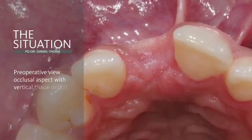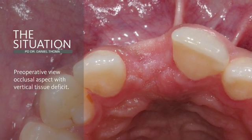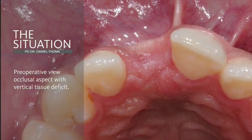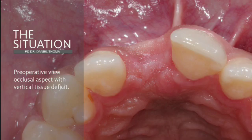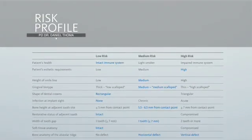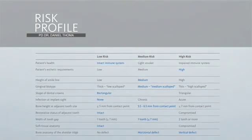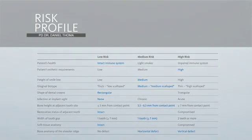Upon clinical examination, severe horizontal and vertical contour deficiencies are present, and a decision was made to perform a soft tissue grafting procedure. The risk profile illustrates that the patient is healthy. He has high aesthetic requirements, a medium-high smile line, and a medium scalloped gingival biotype.